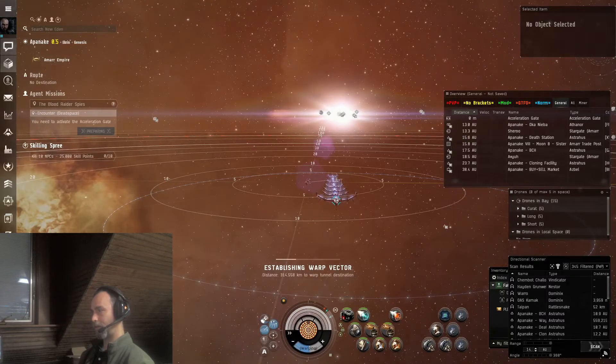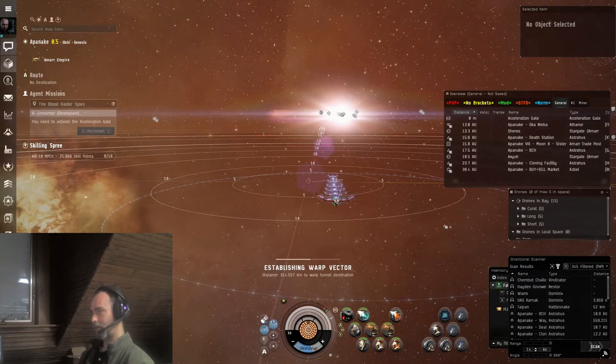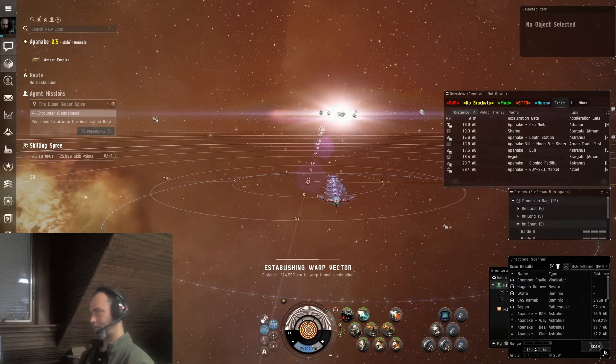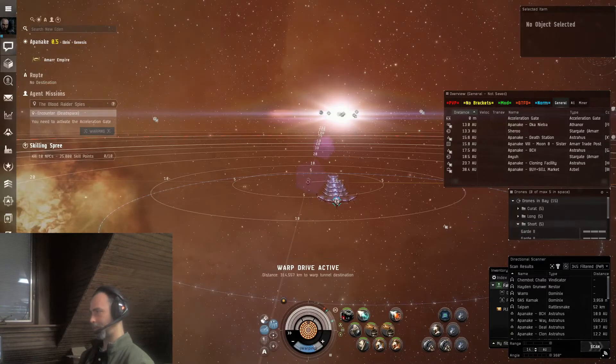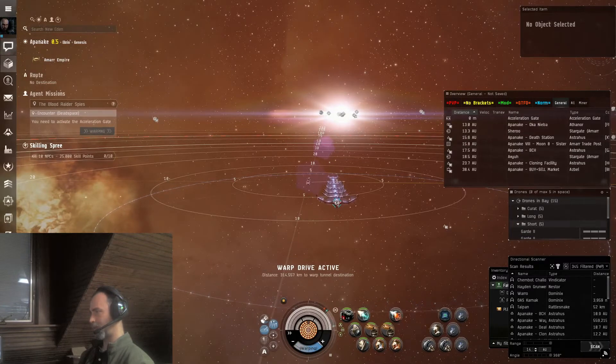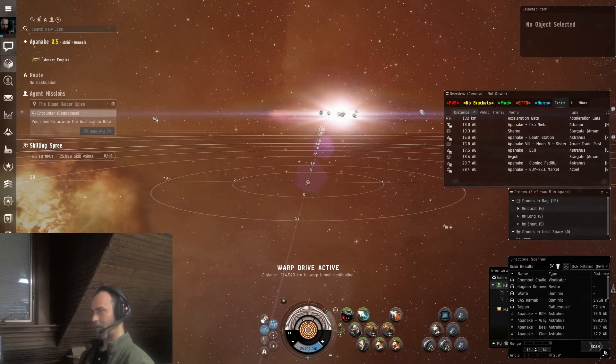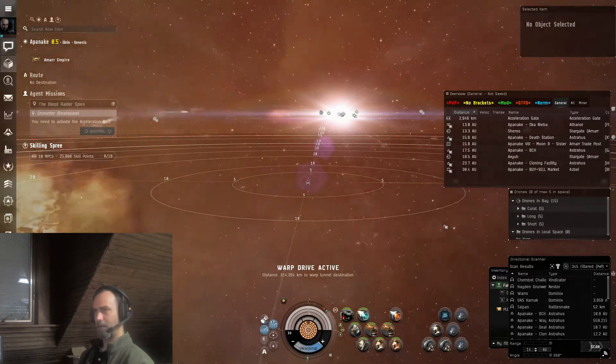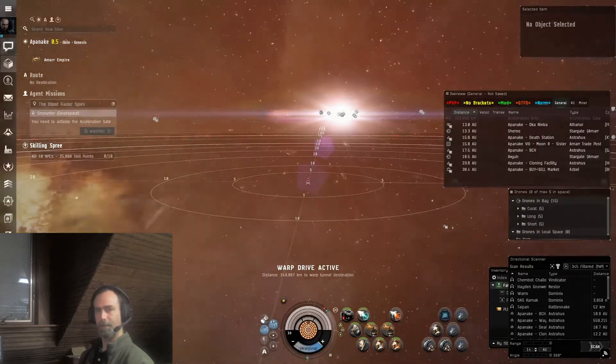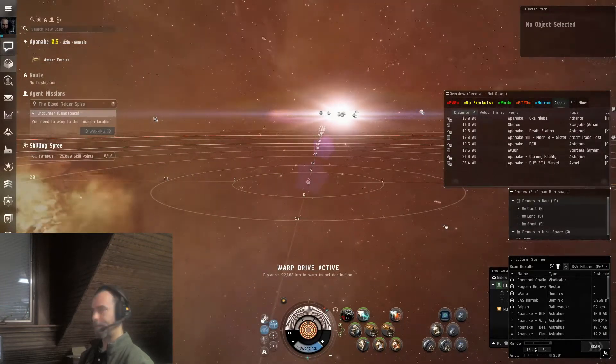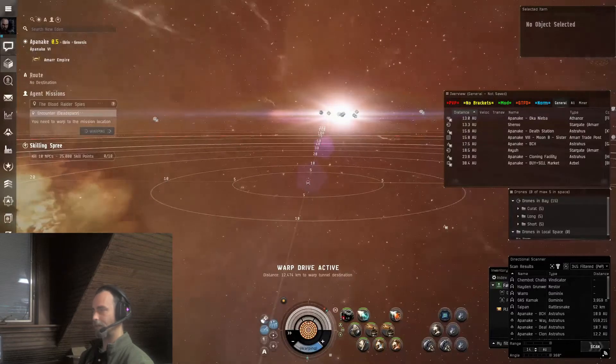We will be using the Curators. They have EM damage and the Guard as well. They are thermal damage but they have longer optimal range than the Curators. We will use Wardens if we get too far out.